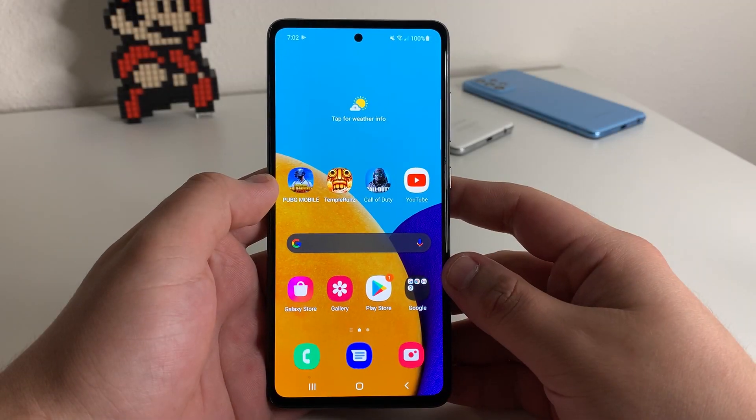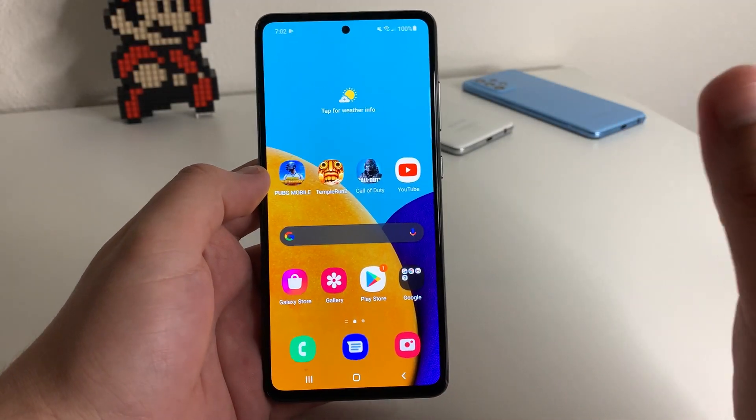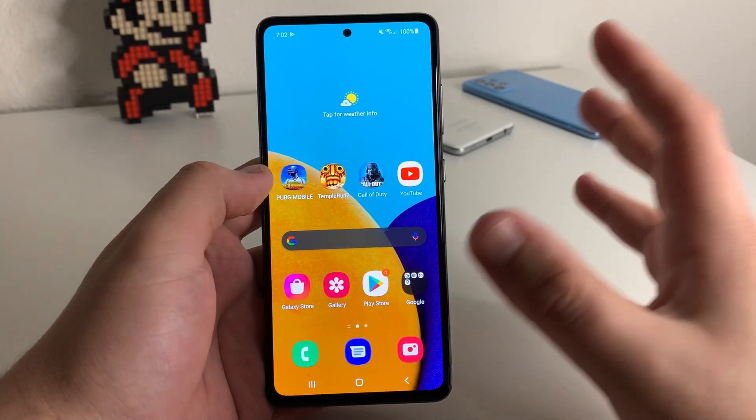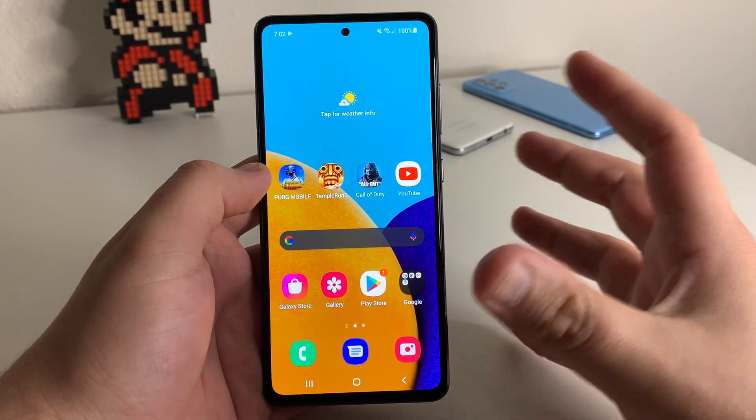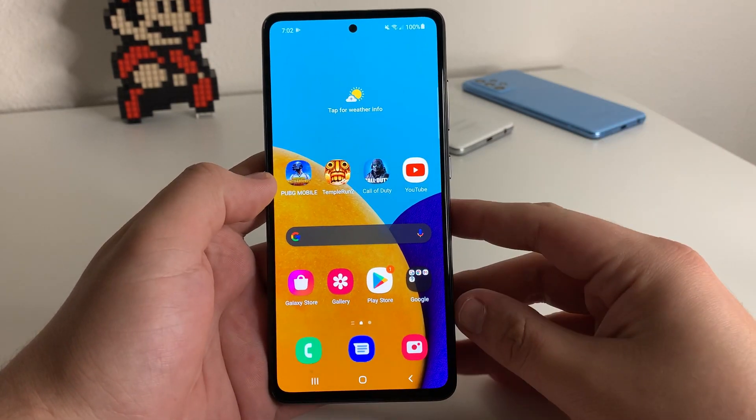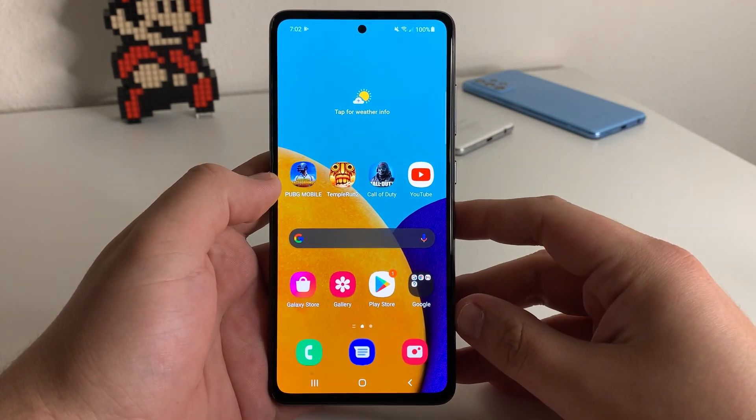What's up TechGang, Stefan here from TechRight. Today we're going to be showing you a very, very cool feature that I think every Samsung owner definitely needs to know about.